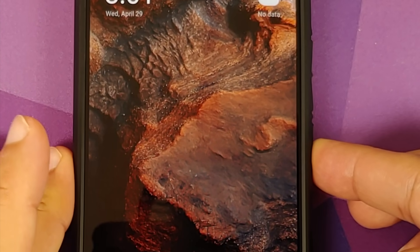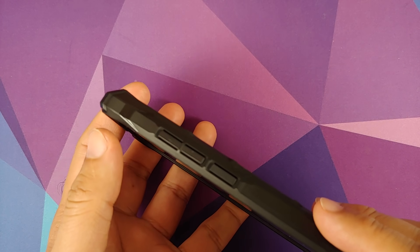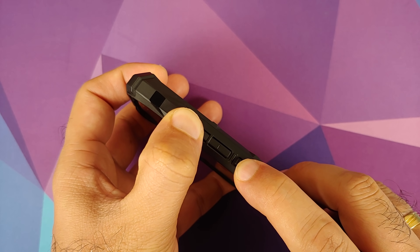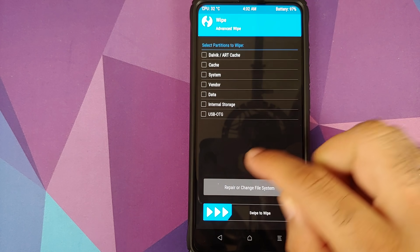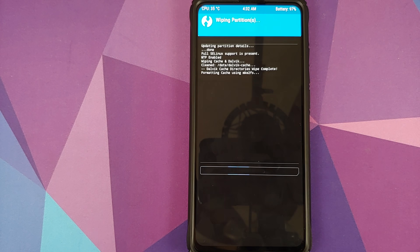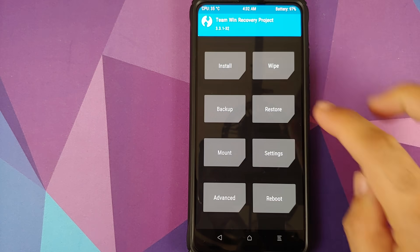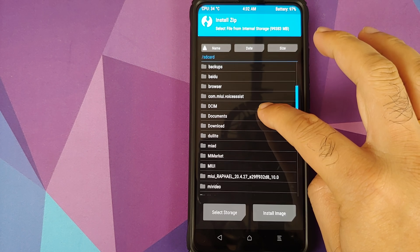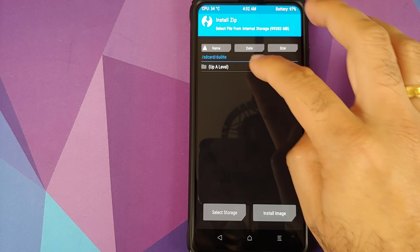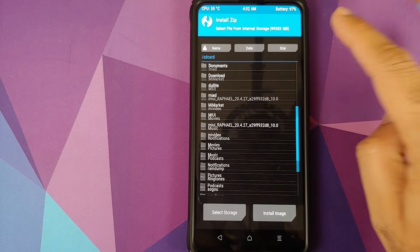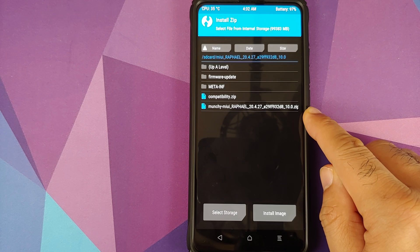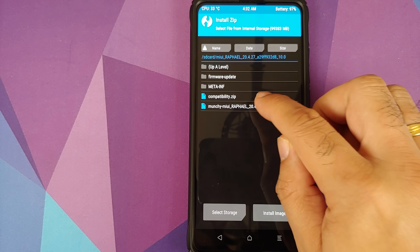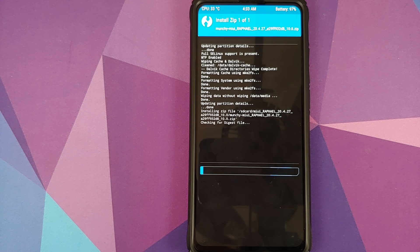This process will compress all the files including our edited updater-script into a new zip file in this folder. Next, turn off your device and press and hold Volume Up and Power at the same time until you see the TWRP recovery boot logo. In TWRP, go to Wipe, Advanced Wipe, select Dalvik, Cache, System, Vendor, and Data, then swipe to wipe. Once done, click Home, go to Install, and navigate to your new edited zip file and select it, then swipe to confirm flash.